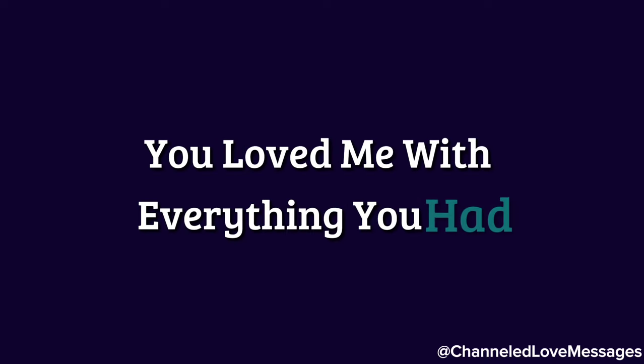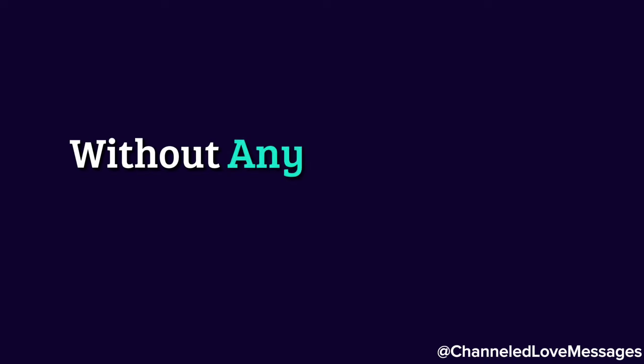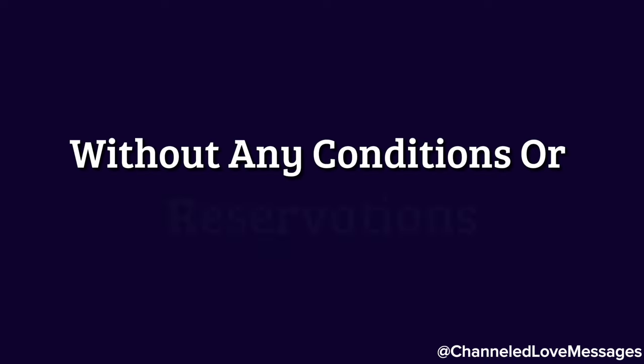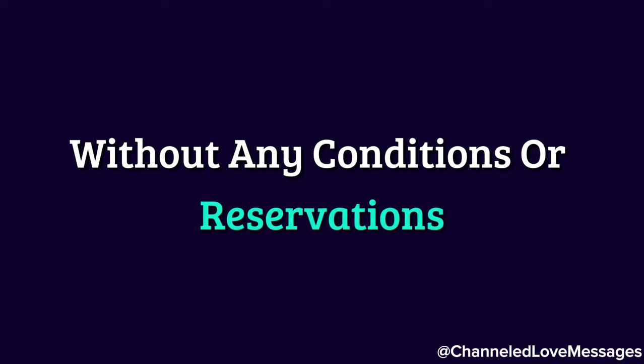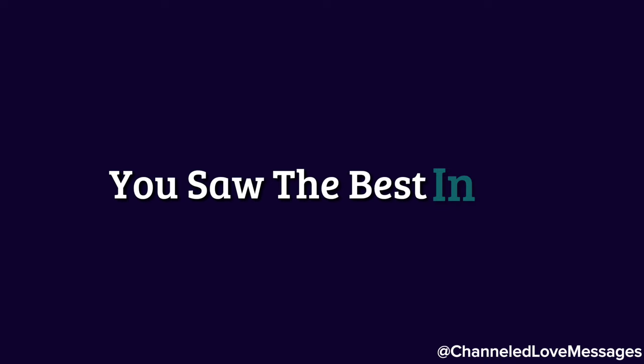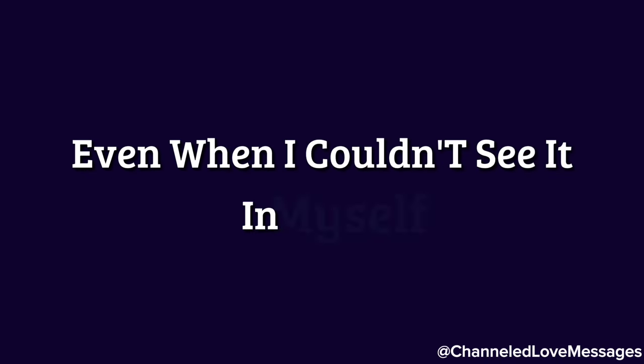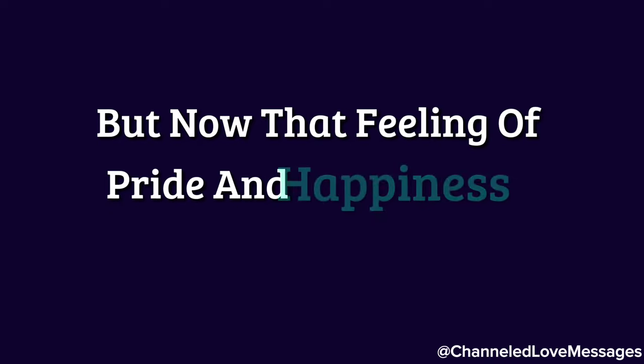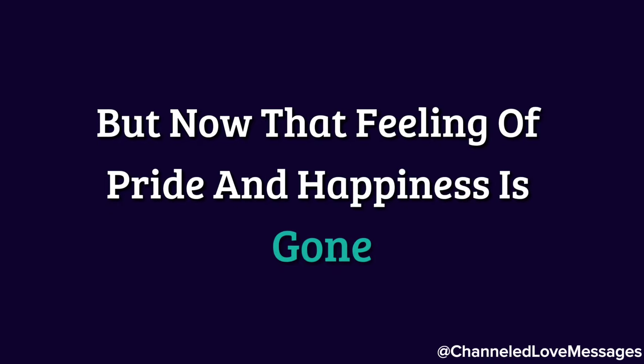You loved me with everything you had, without any conditions or reservations. You saw the best in me, even when I couldn't see it in myself. But now, that feeling of pride and happiness is gone.